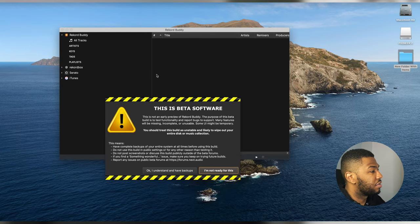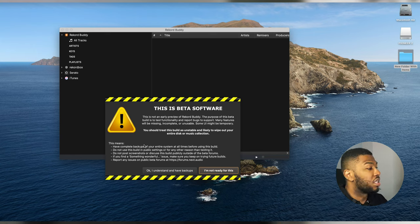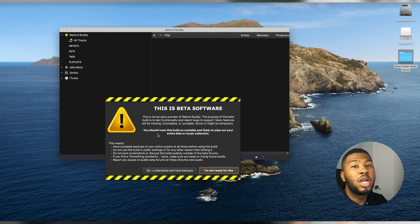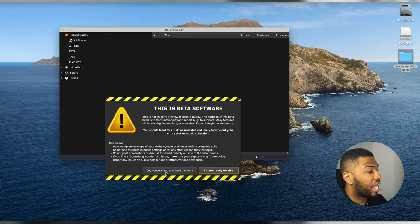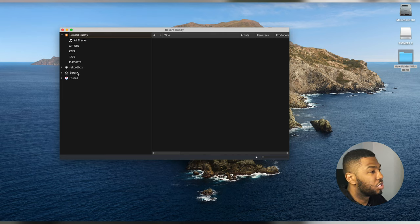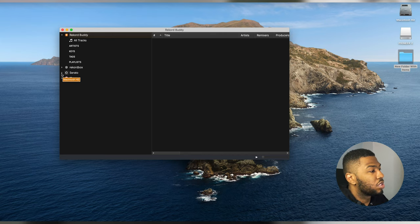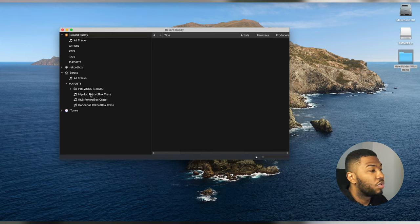When you open Record Buddy, you'll see a large error message stating this is beta software. It says you must back up all your music, so make sure you back up to your hard drives or cloud before proceeding. Once that's done, click 'OK, I understand and have backups.' Now you'll have the Record Buddy window open showing iTunes, Serato, and Record Box. Opening Serato in Record Buddy shows your three crates under Playlists.